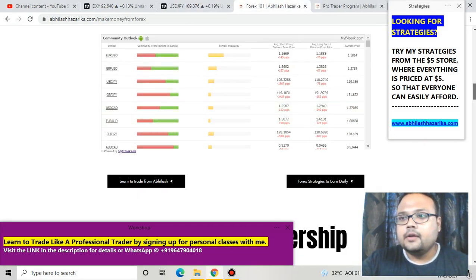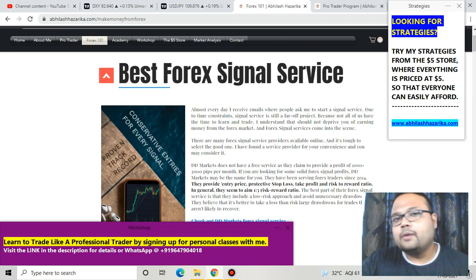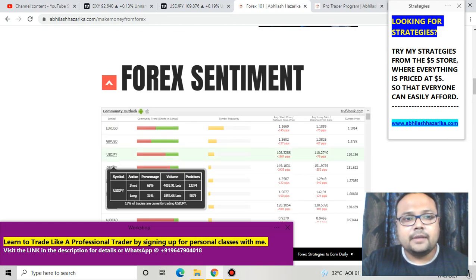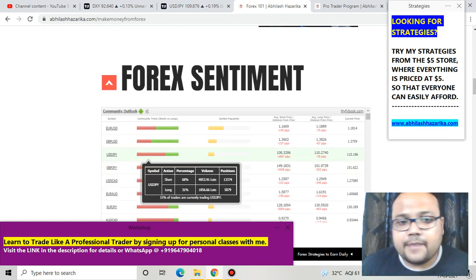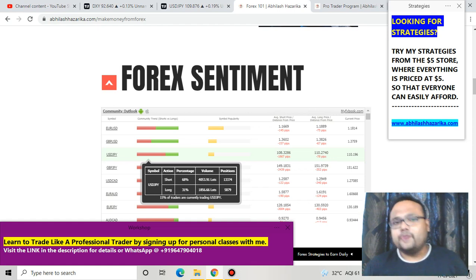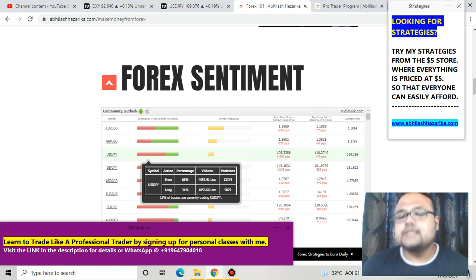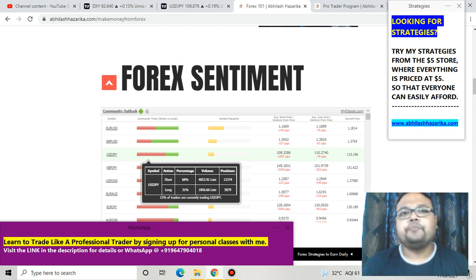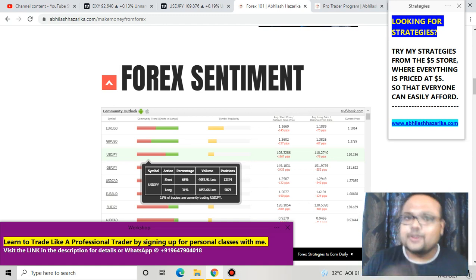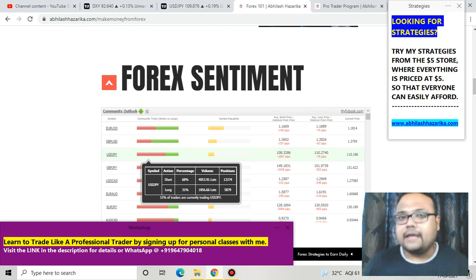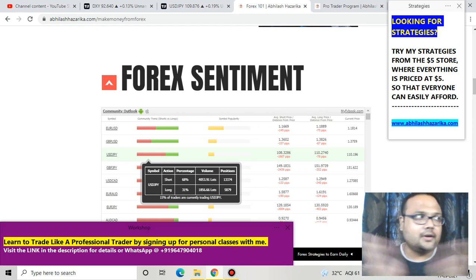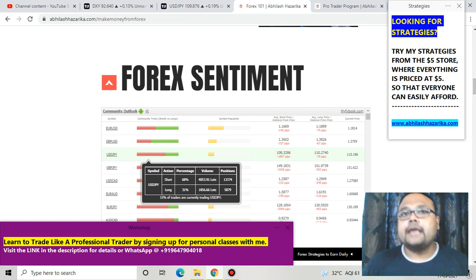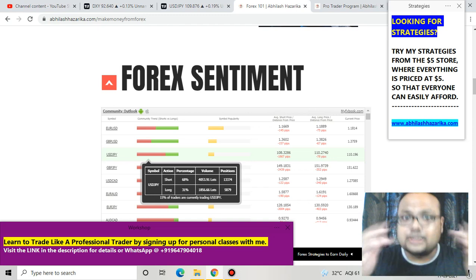If you look at the Forex Sentiment Meter — you can find it on my website abhilashhazarika.com under the Forex 101 section — you can see that 68% of traders have taken short positions and 31% have taken long positions. These are the sentiments of retail traders, and as we know 90% of retail traders lose money, so there is a possibility that market will be going up on Monday. Do not follow the crowd — trade with proper analysis, proper logic, and your own understanding of the market.